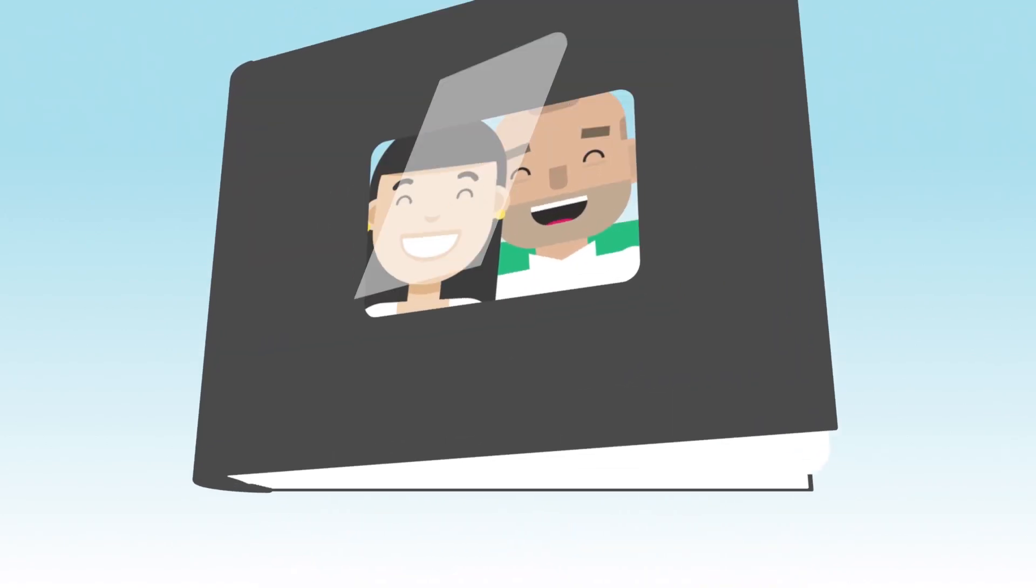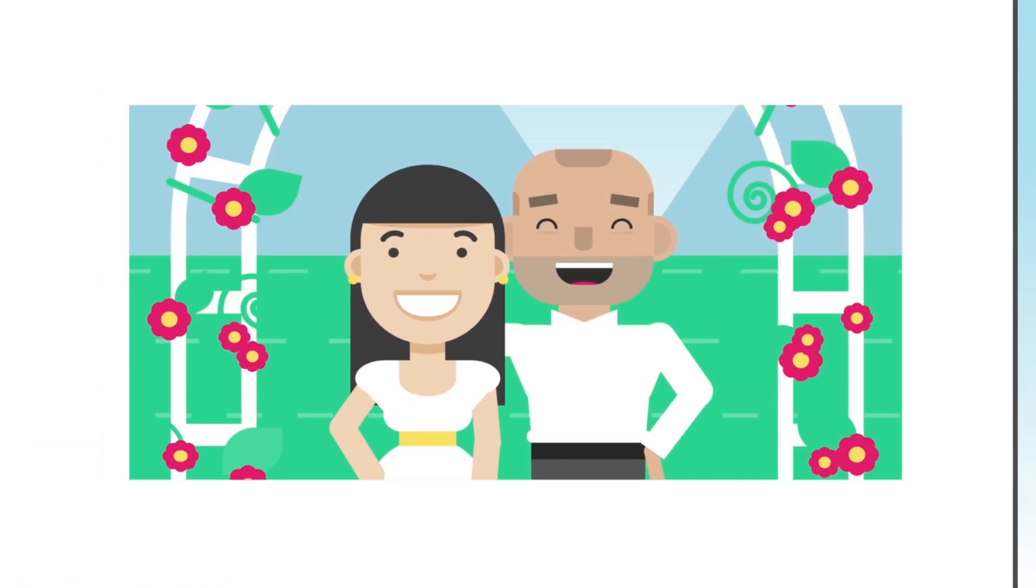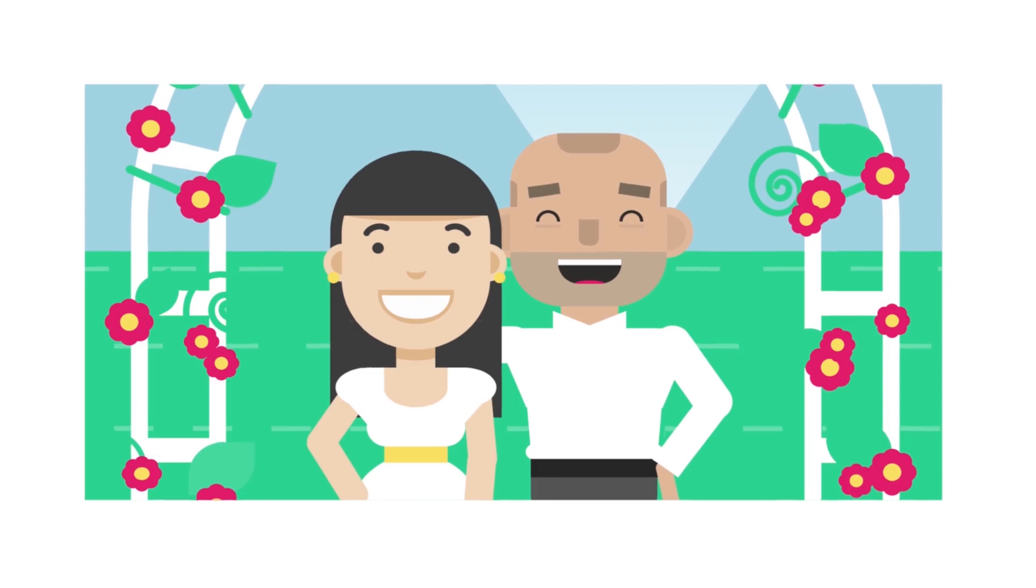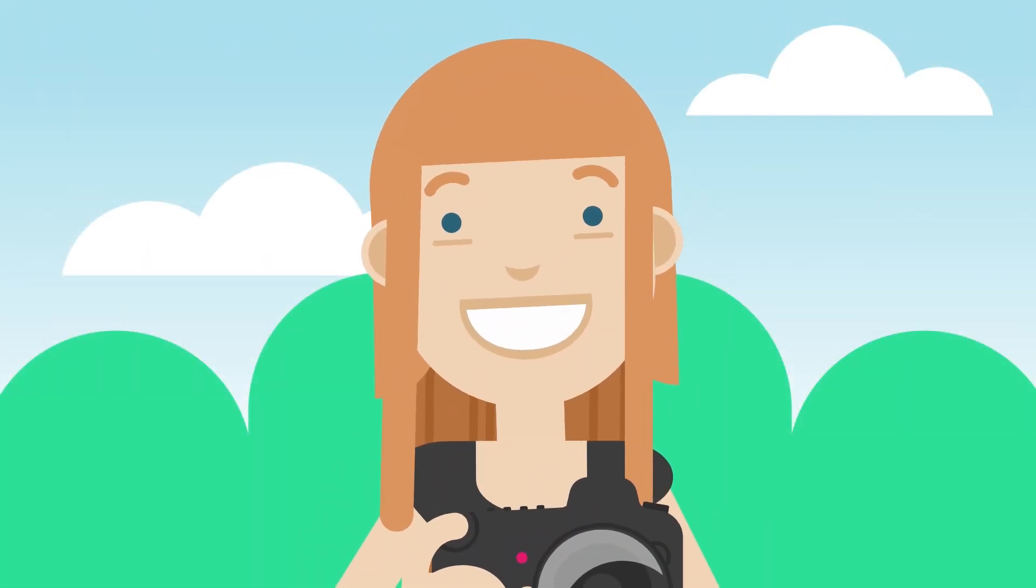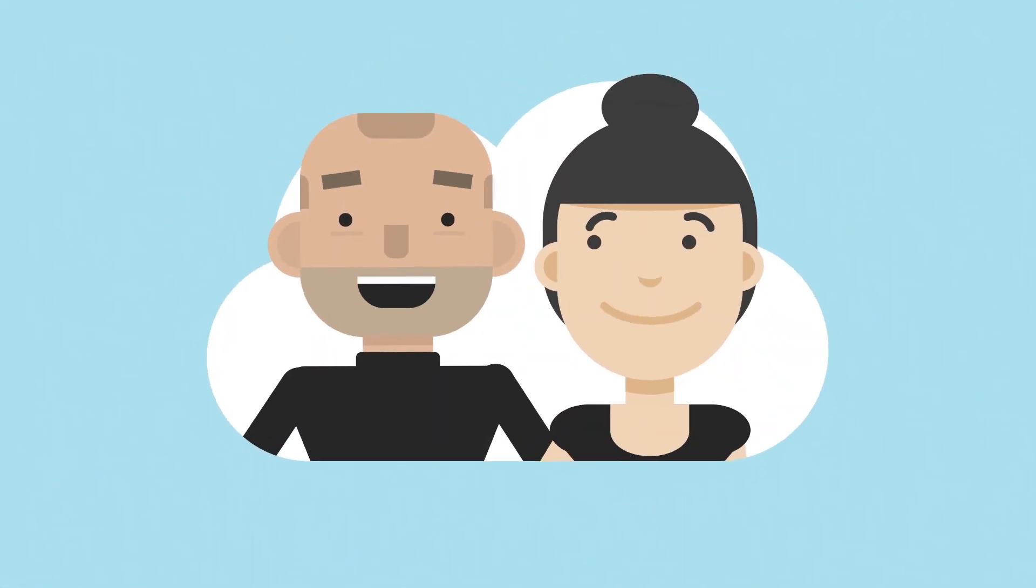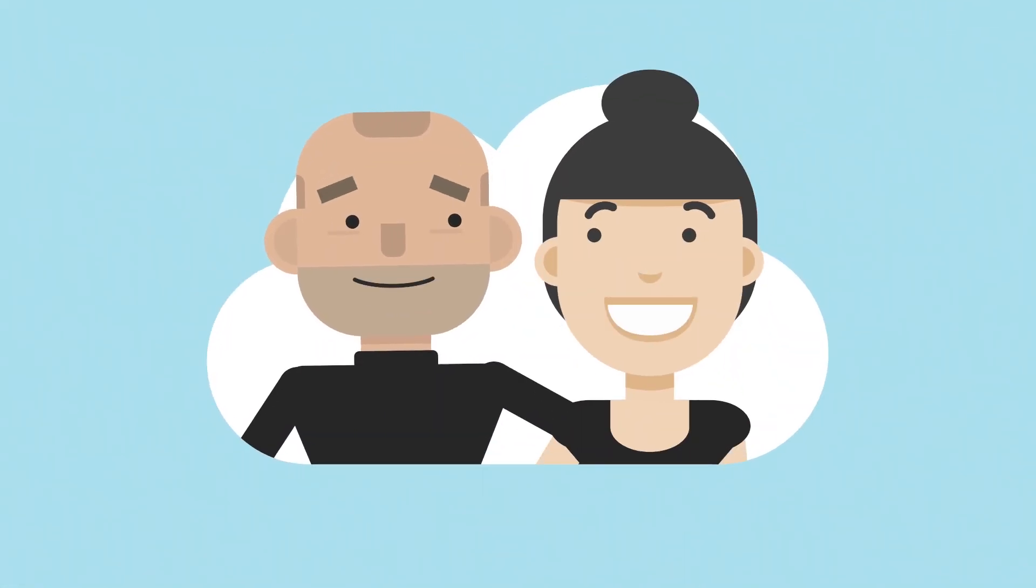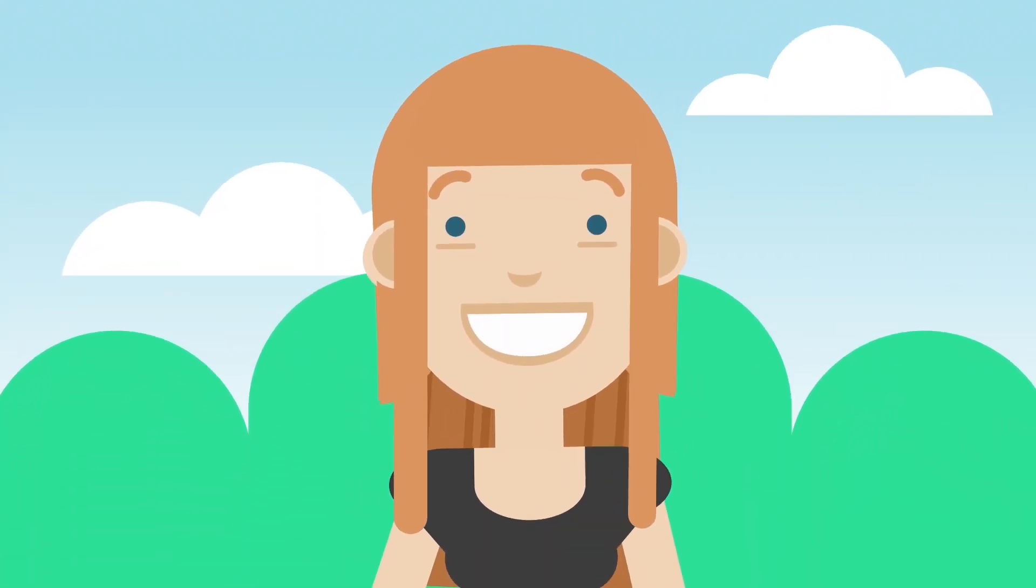Albums are timeless keepsakes, preserving special memories for generations. As a photographer, albums not only offer your clients a tangible way to relive their special day over and over, but they're also a great way to grow your business financially.